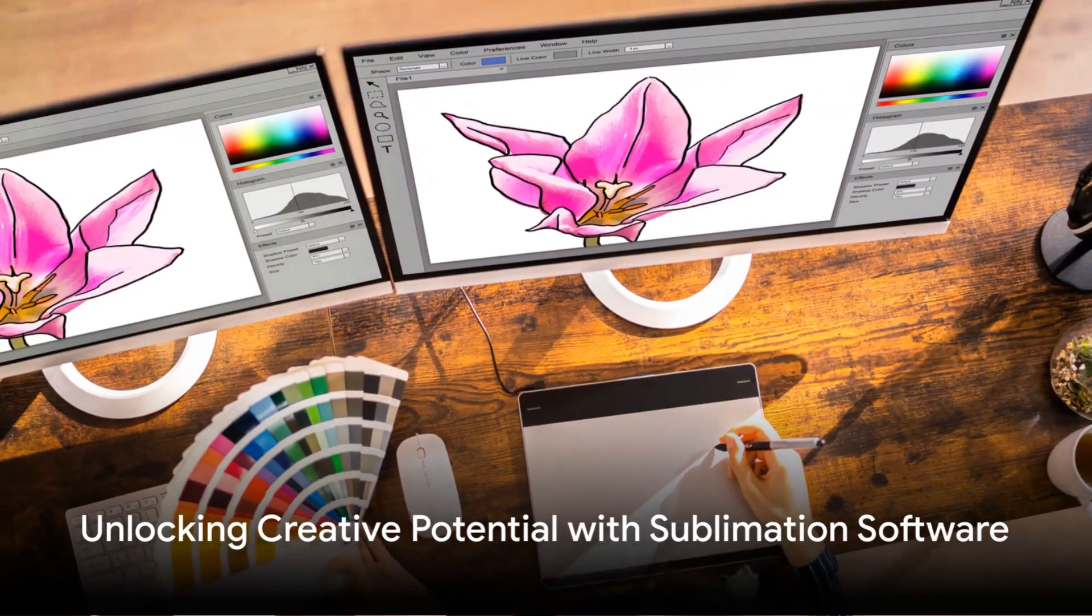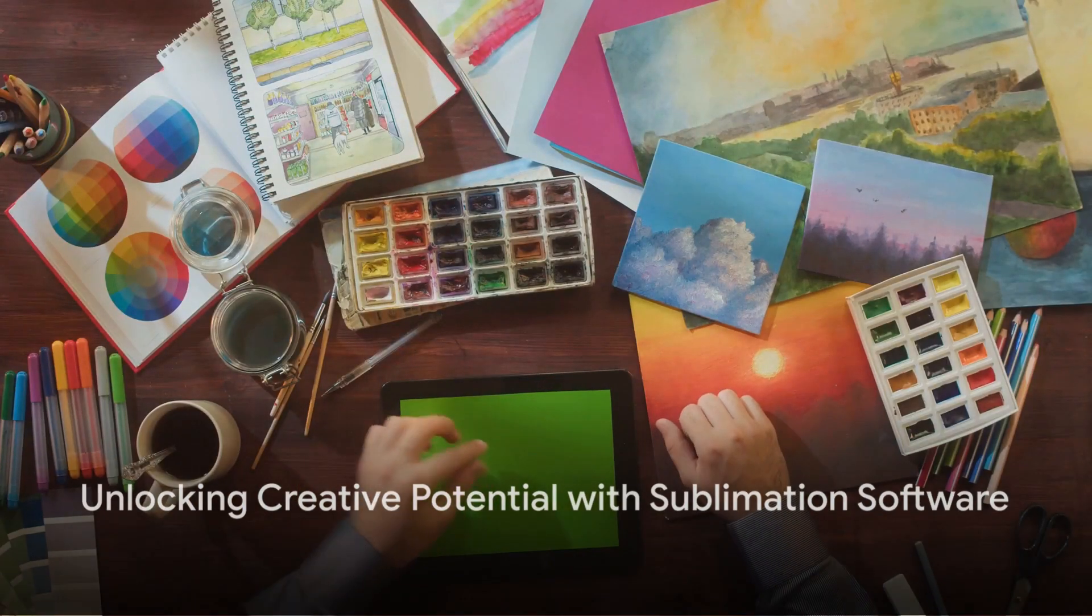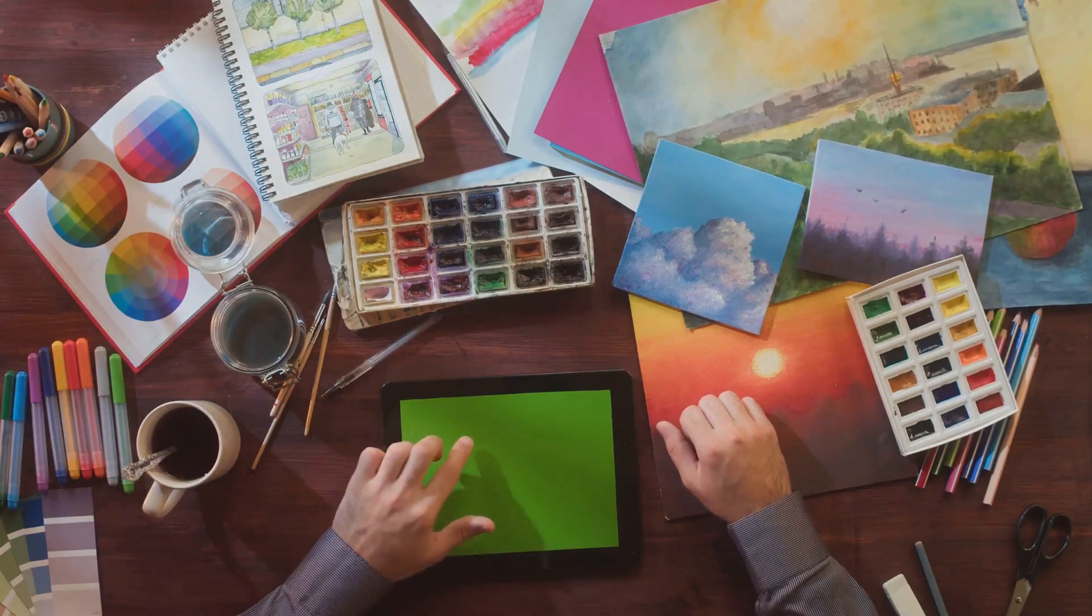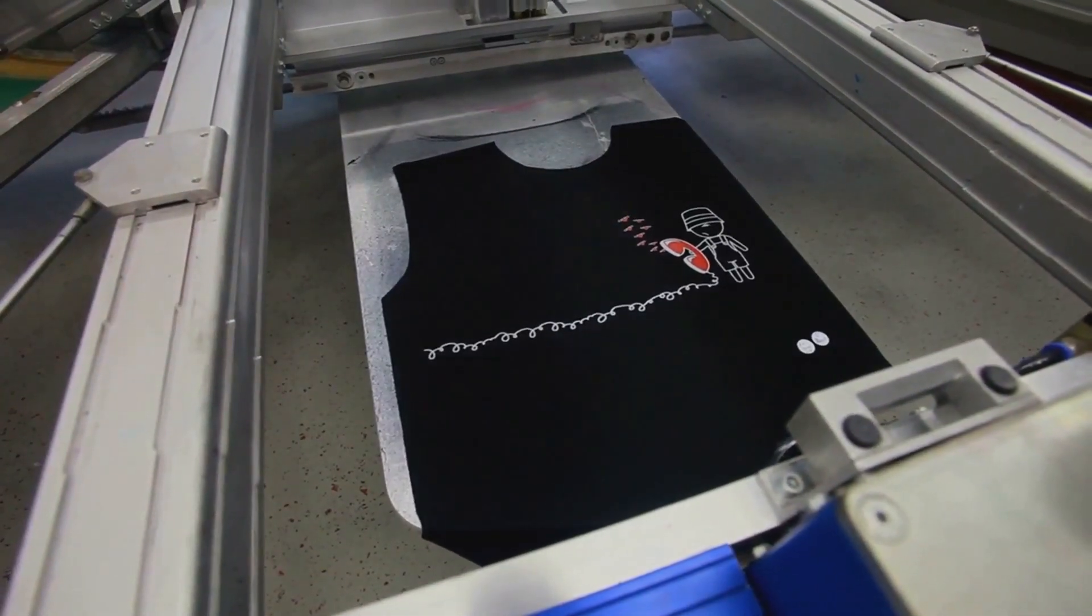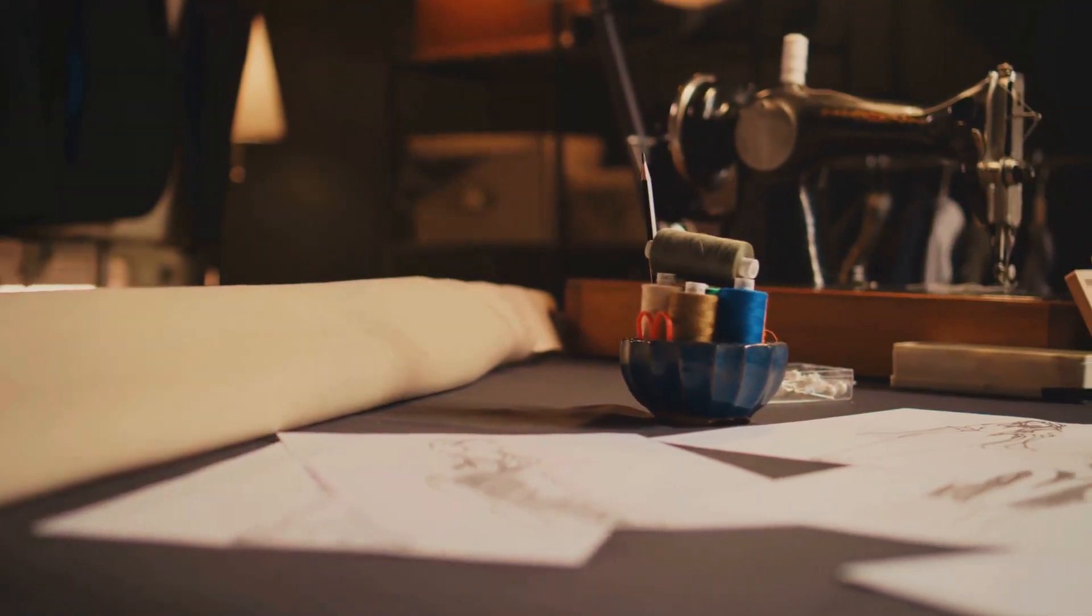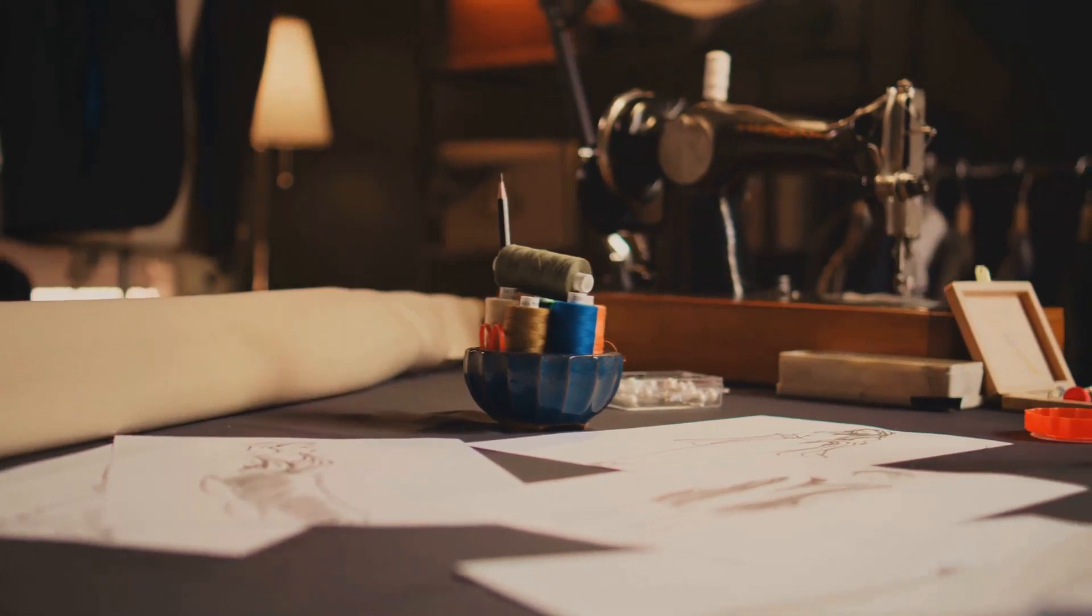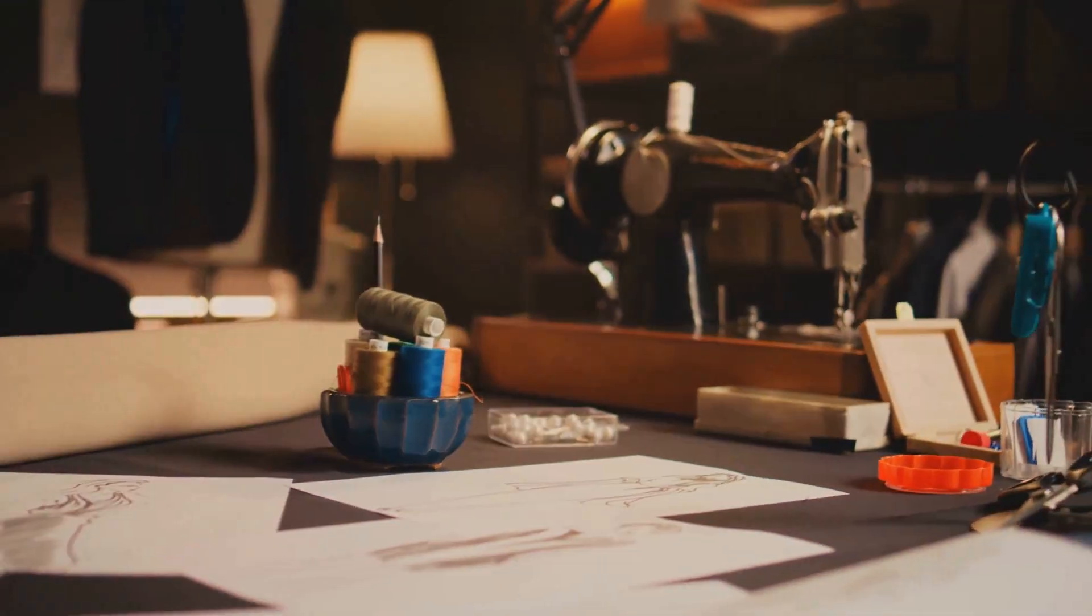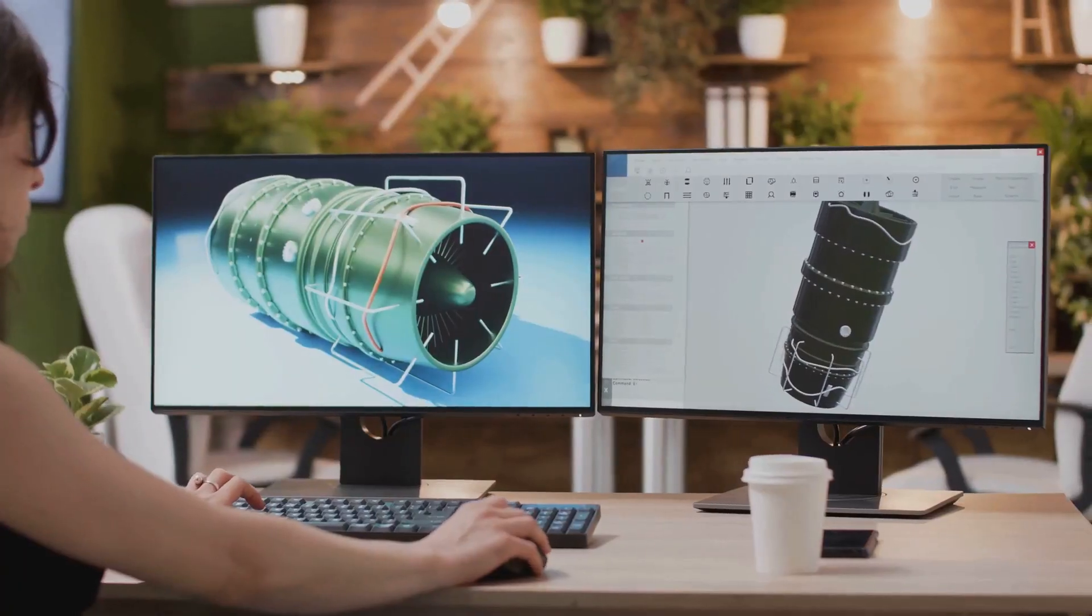Have you ever wondered how to unlock your full creative potential with sublimation software? Today we delve into the universe of digital artistry, exploring the vibrant palette of possibilities that sublimation software presents.